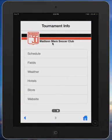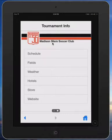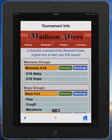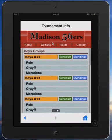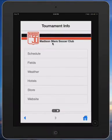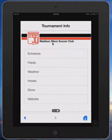By swiping the screen to the left, this is a 100% customizable page where your tournament needs are met in terms of the information you want to present to your tournament membership. The schedule usually integrates with a scheduling system that you currently use to run your events. You can include any information relating to your event — fields, weather, hotels, store, website, tournament rules, sponsorship information, or anything that you would like to include where people can get easy access to that information.